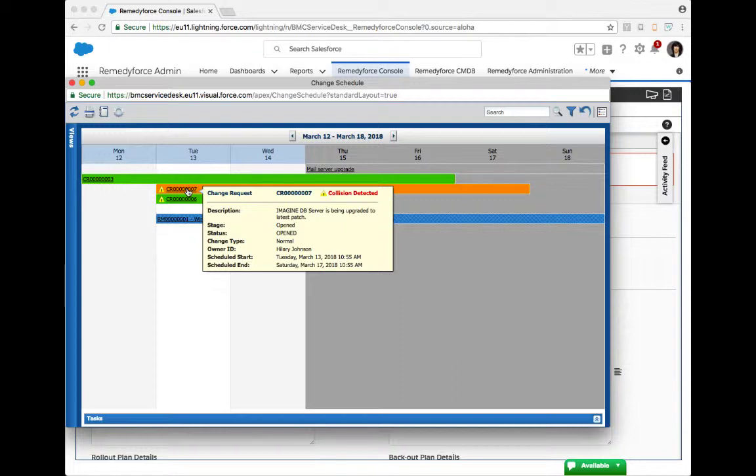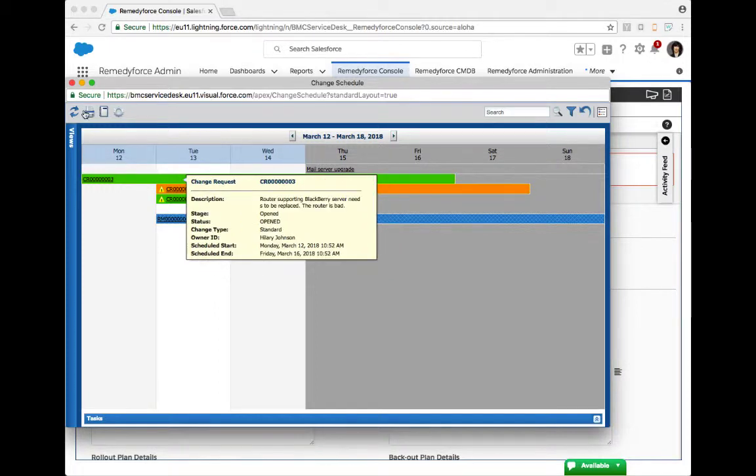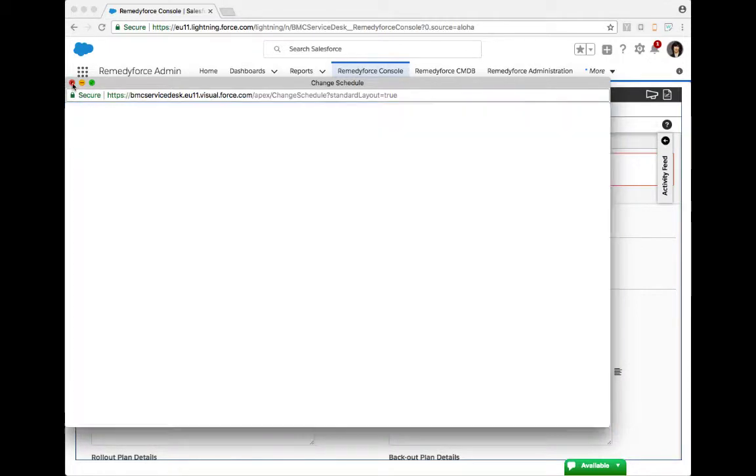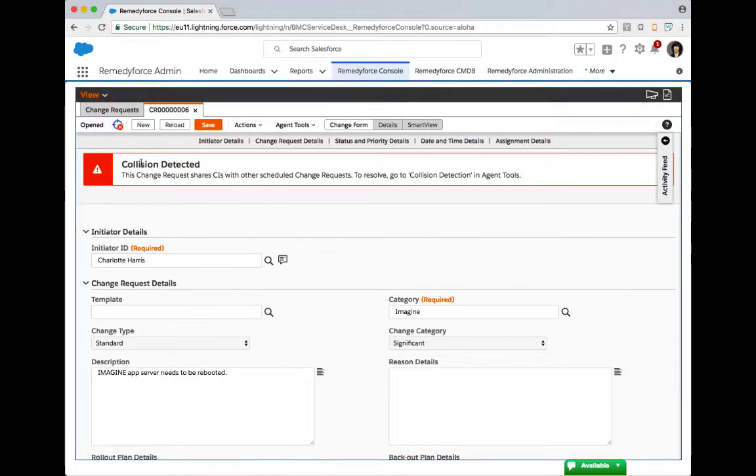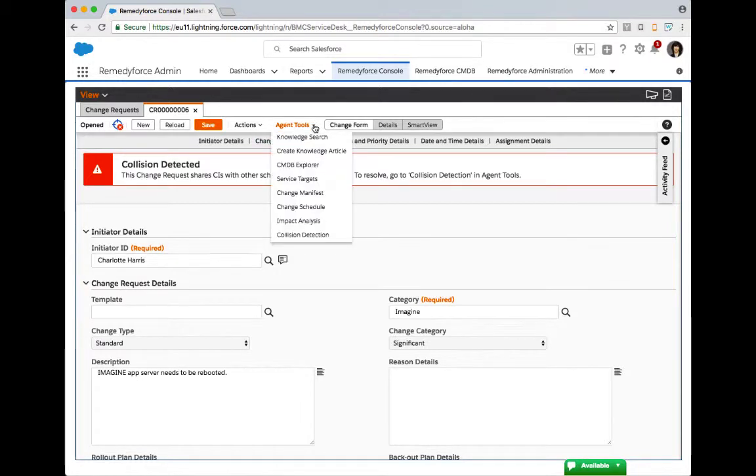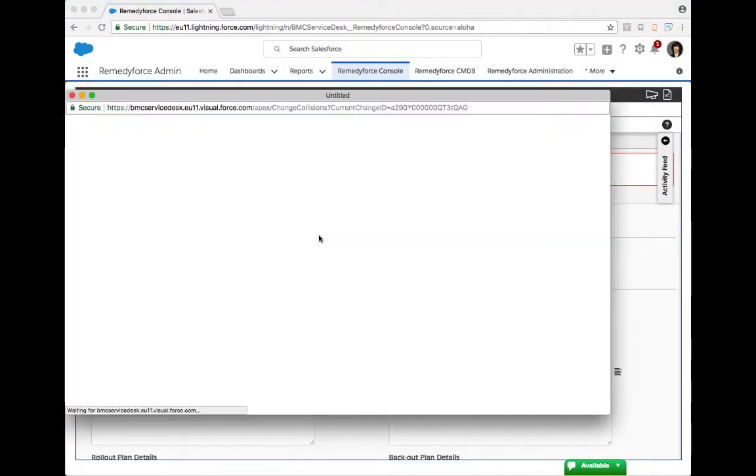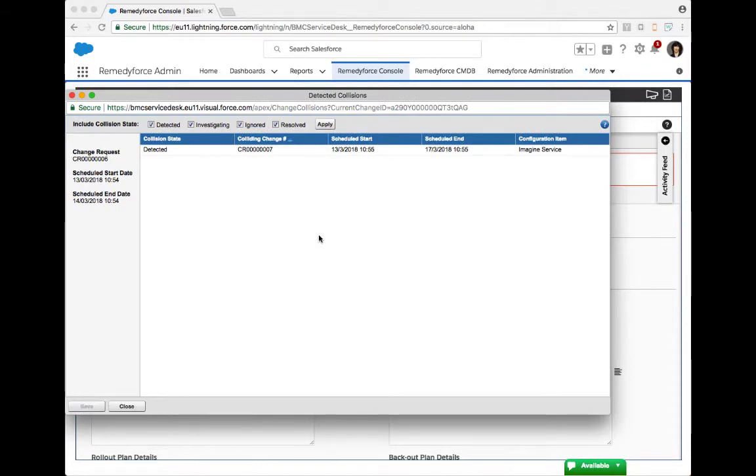Two changes being performed at the same point in time on the same device or the same service, the system can automatically flag those as a potential collision and provide a simple way for the user to be able to remediate those collisions by going back to the agent tools menu.